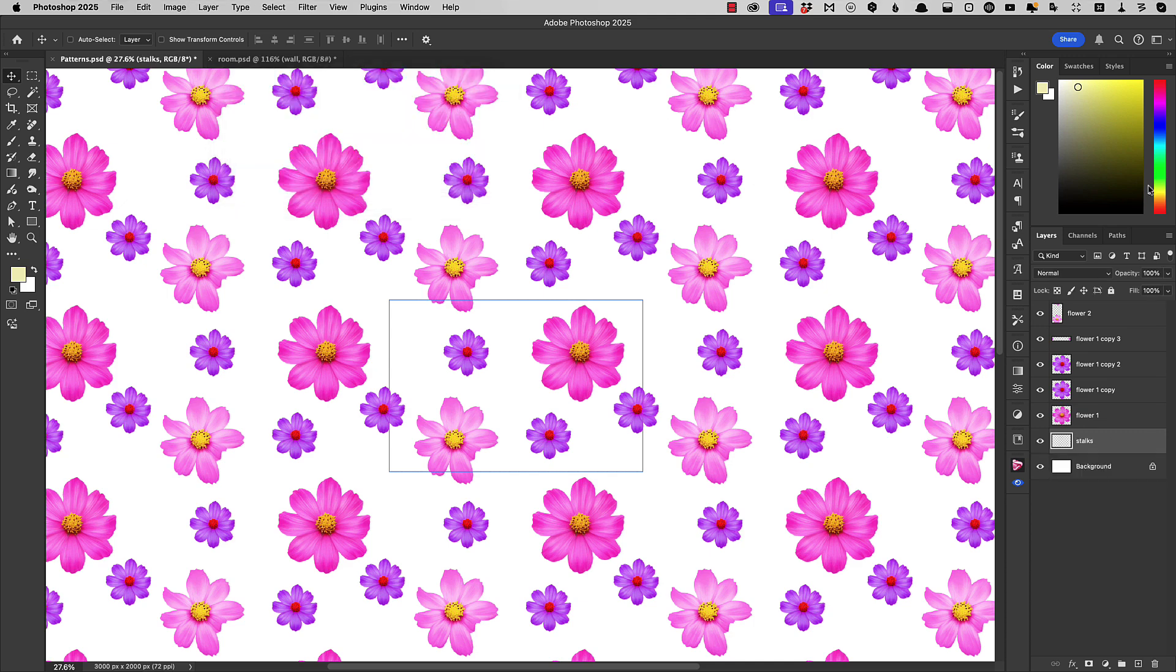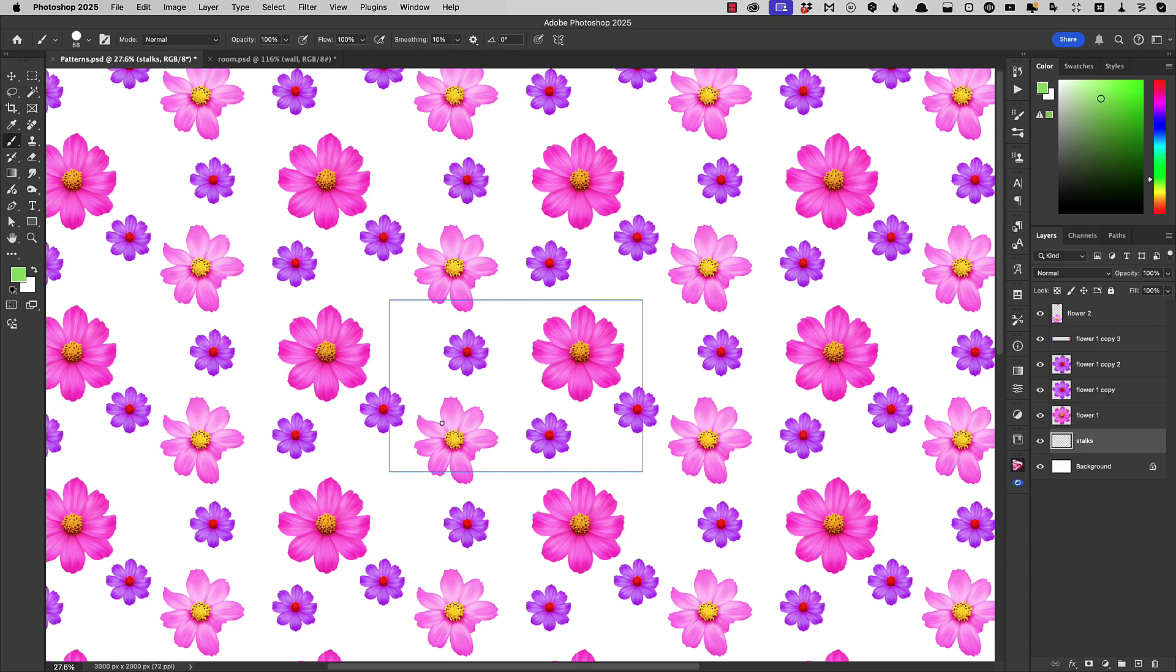I'm going to select a pale green color. And now with the Brush Tool, we can paint behind these flowers.